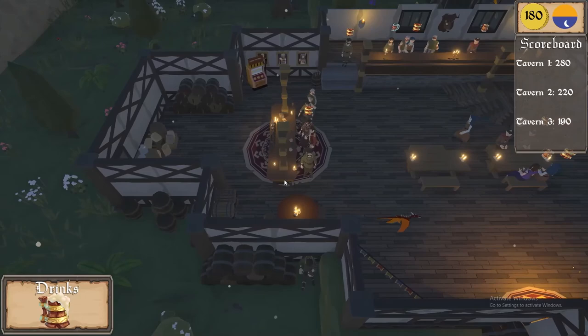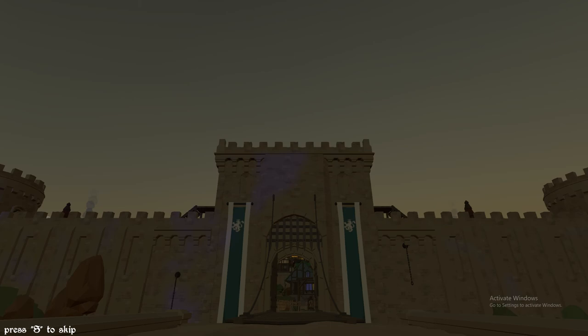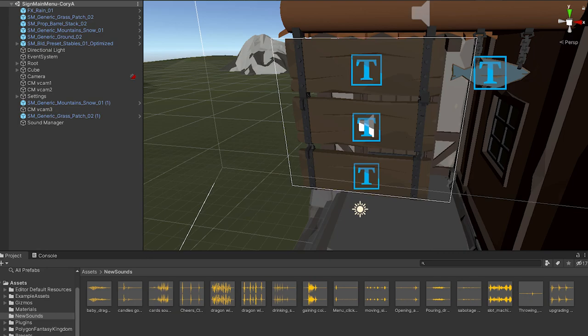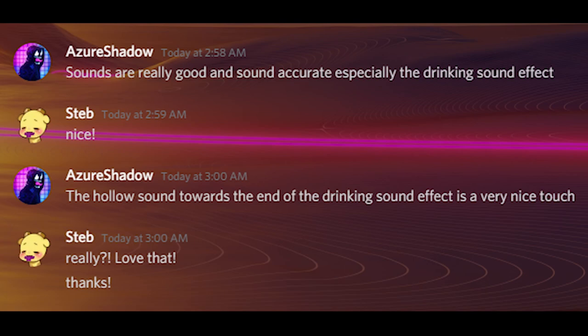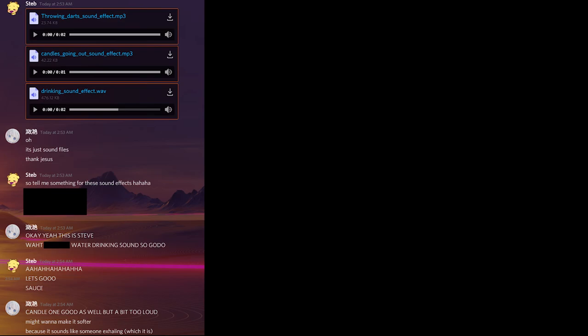I conducted two different types of tests: gorilla testing and comparison testing. For gorilla testing, I implemented the sound effects into Unity countless times and tested them to see if there were any issues. Luckily, there weren't any. As for comparison testing, for each sound effect there would be three different kinds, so that I can get the opinions of others for the perfect one. For feedback, opinions and comments, I asked some fellow friends for their input. Here are some of their responses.